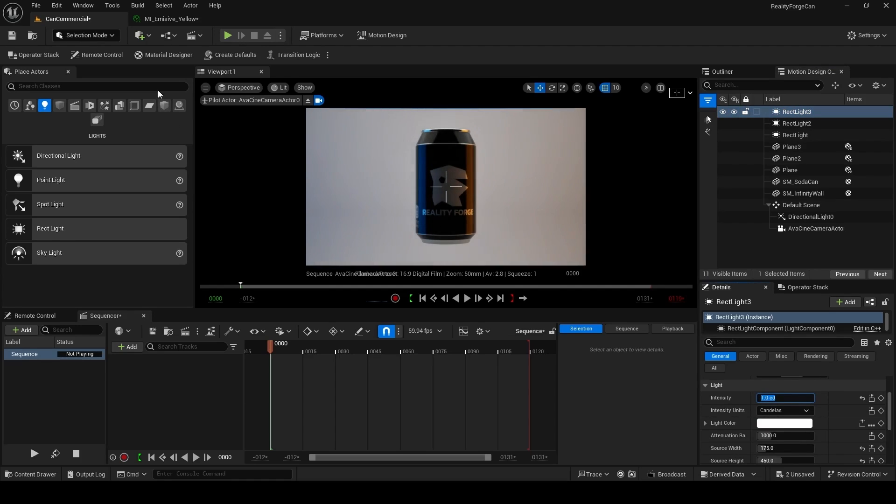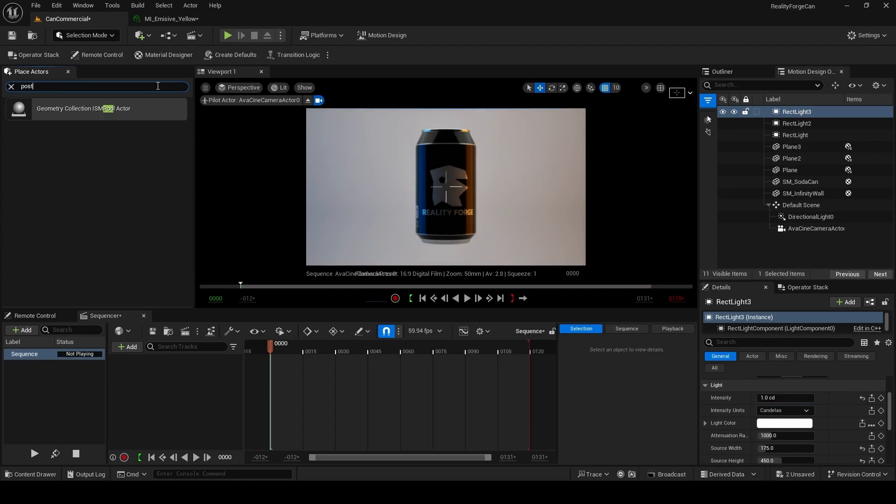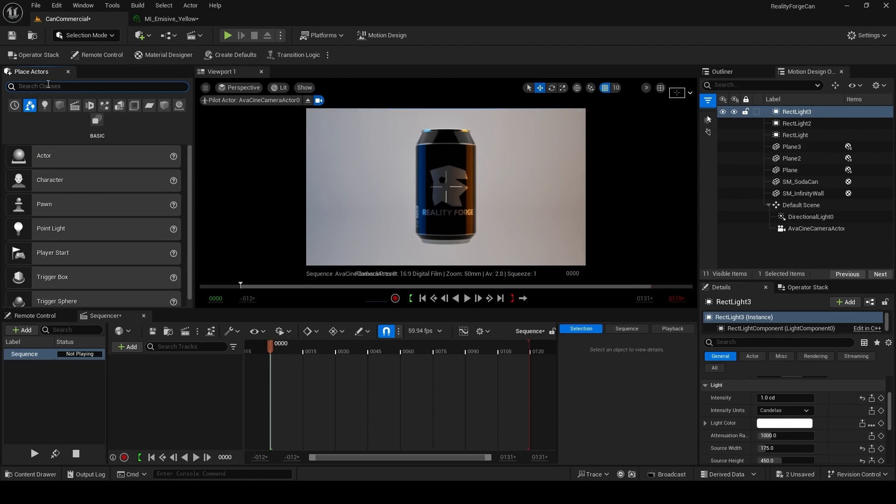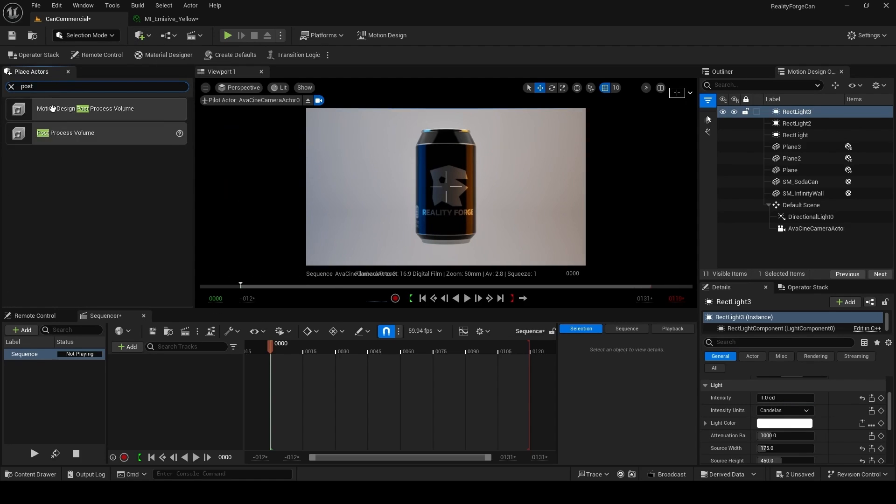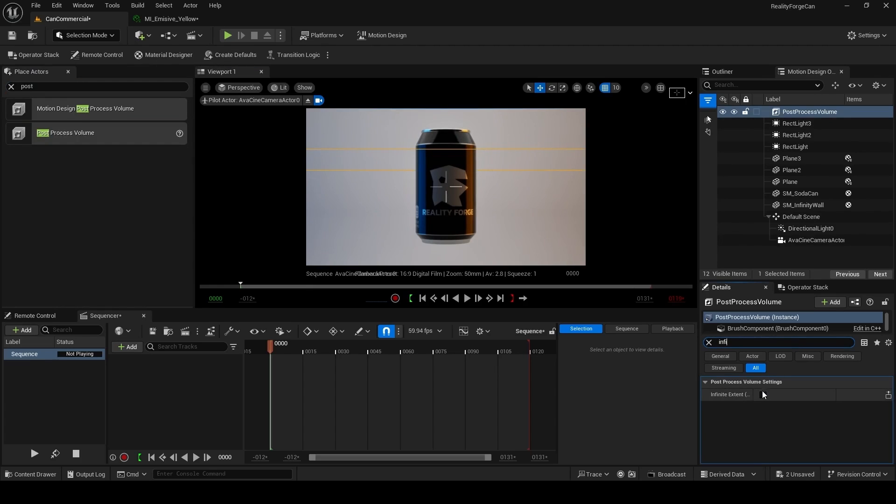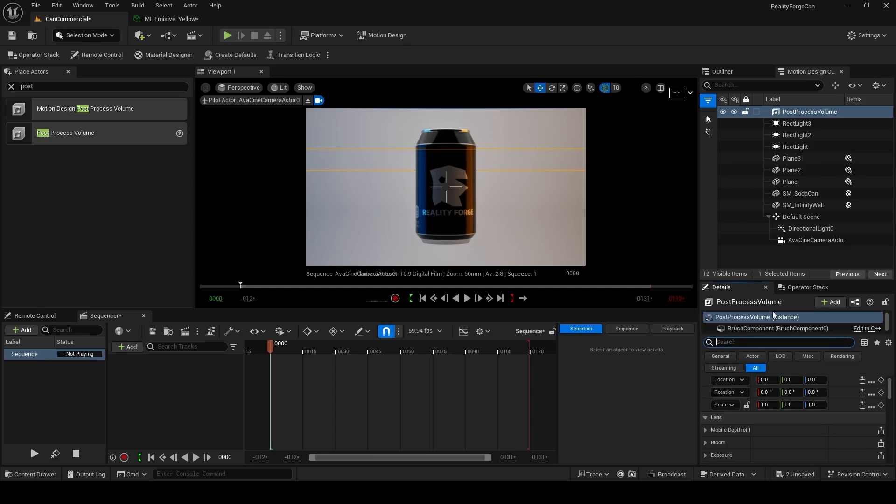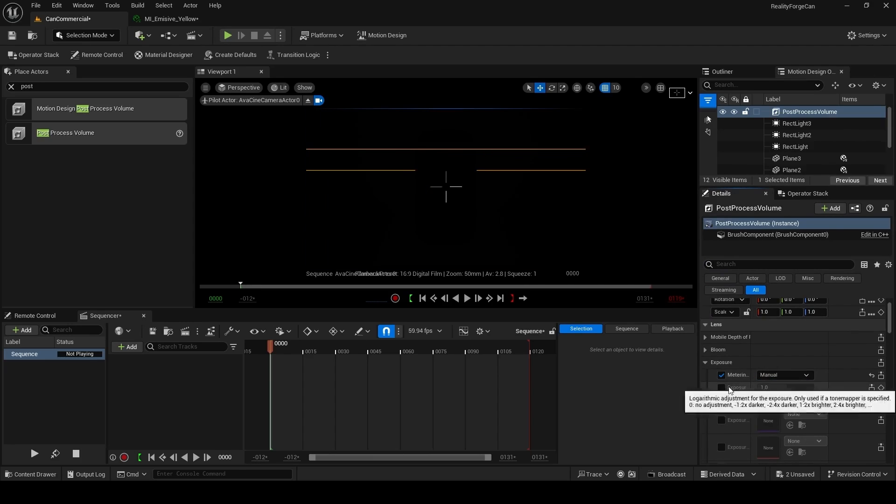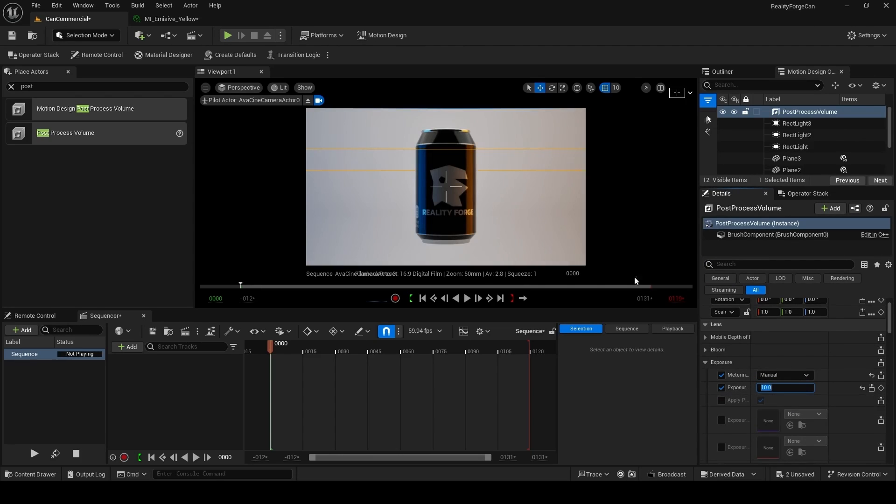And we're going to go ahead and fix our exposure. To do this, you add a post process volume. So under the place actors panel, search for post process. And in case you've gone and lost this panel, you can always add it like this. So search a post process volume and drag and drop the post process volume into your scene. Reset its position and search for infinite extent. You want to enable the setting. This will let the post process volume affect the entire level. Now unfold exposure and set it to manual. And then set the exposure compensation to 10. You'll notice that the scene looks a little softer and a little bit more balanced.